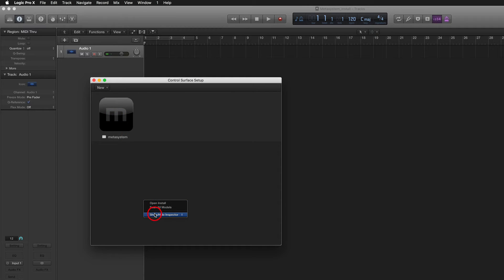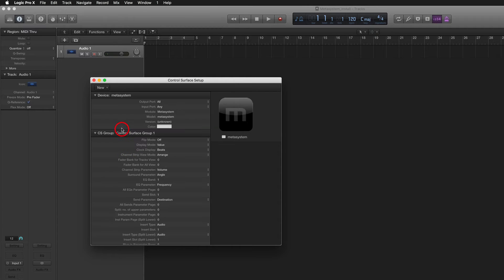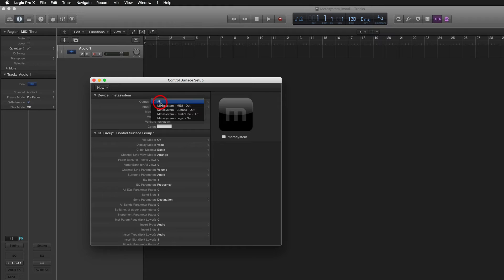In the Control Surface Setup window, set input port to Metasystem – Logic Pro X – In.